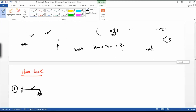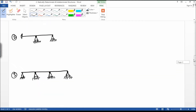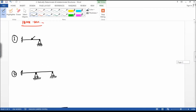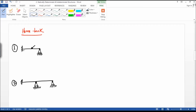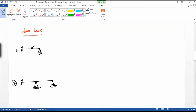The first one has a fixed support and a roller support. We know a fixed support has three reactions and a roller support has one reaction.